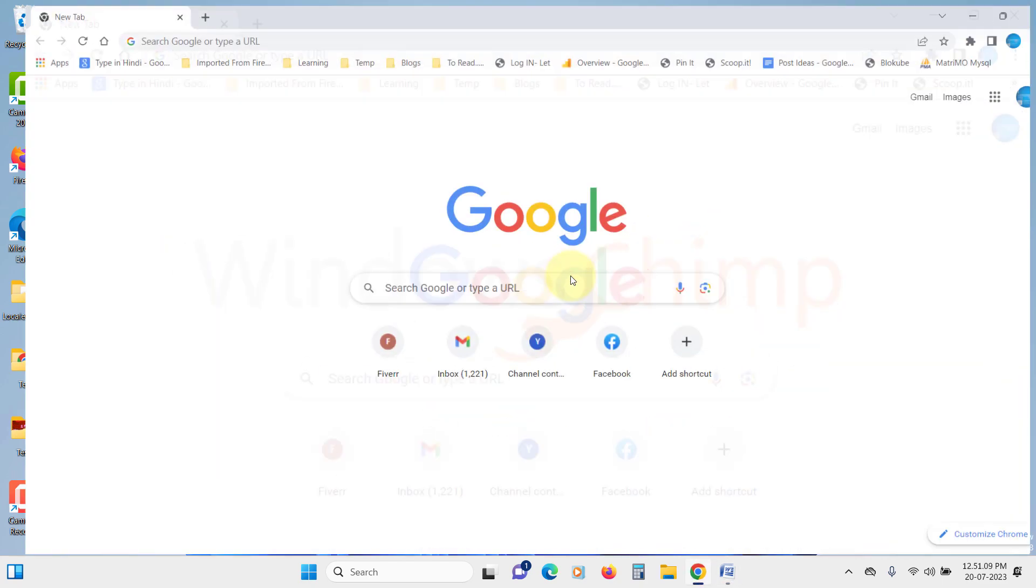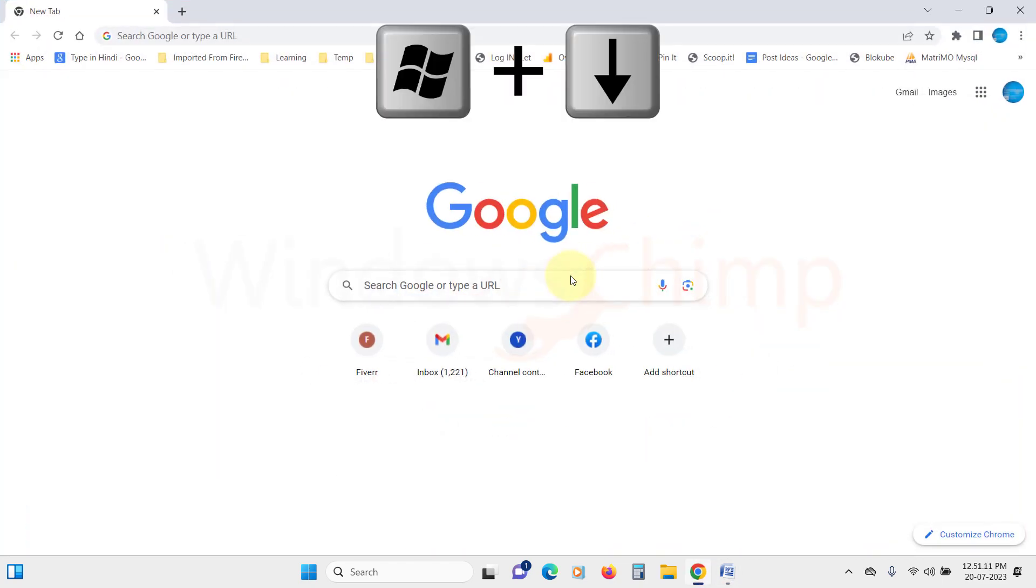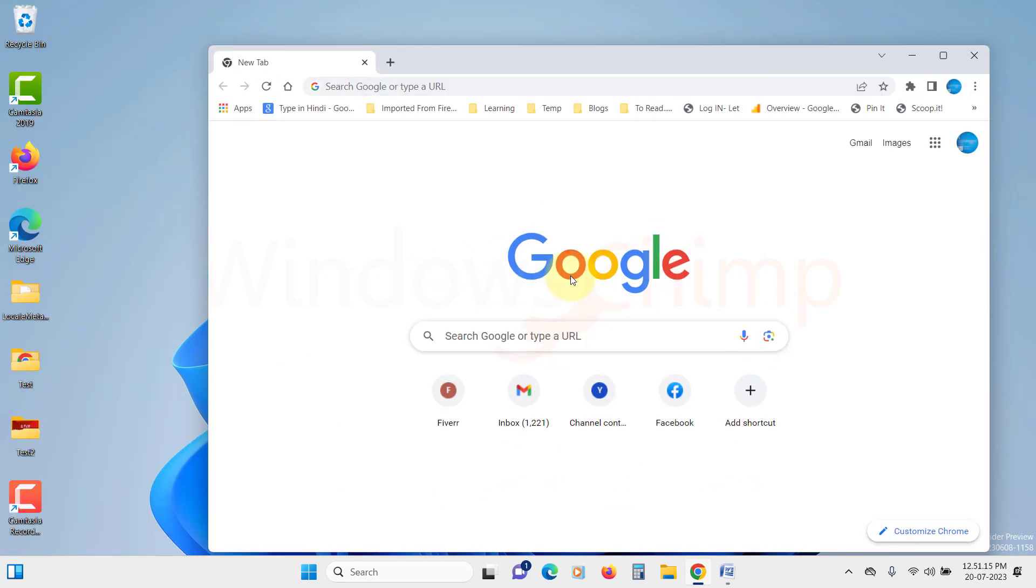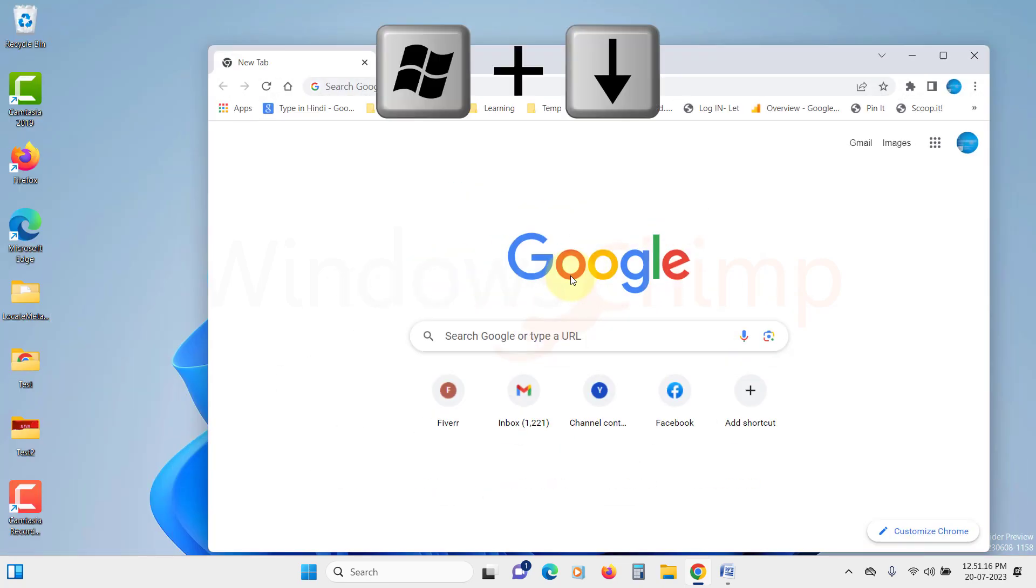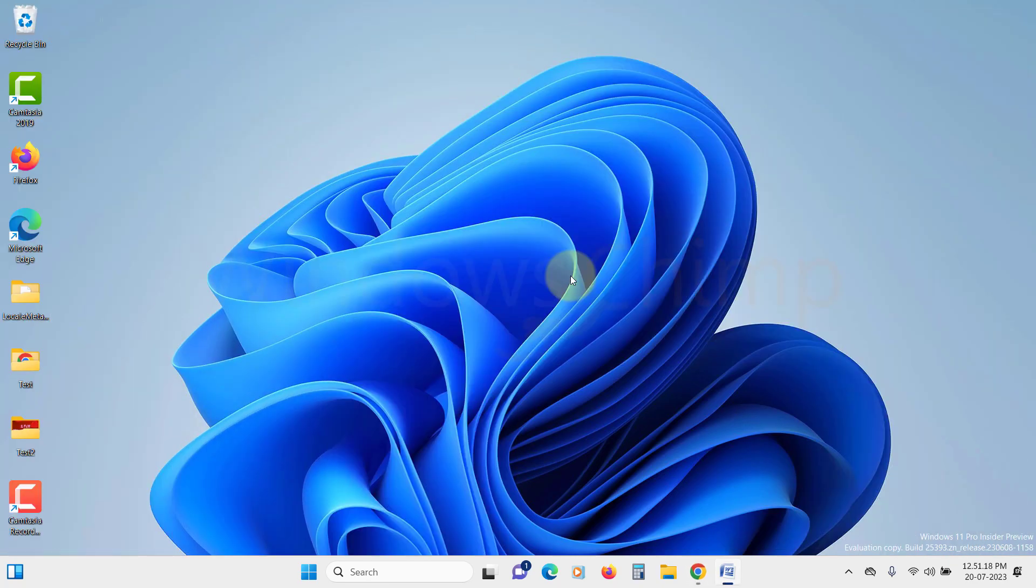You can also use the Windows plus down arrow key to restore the window. To minimize, press it again.